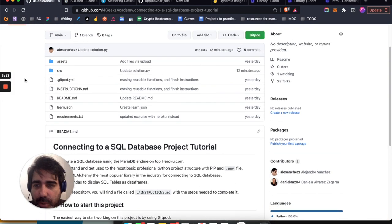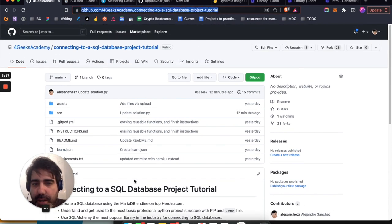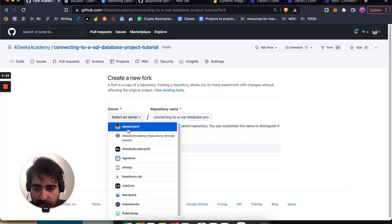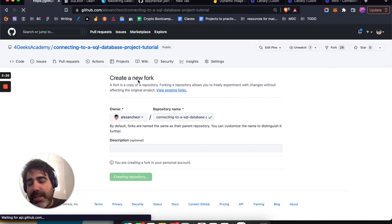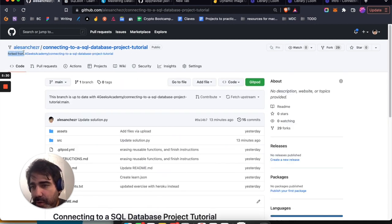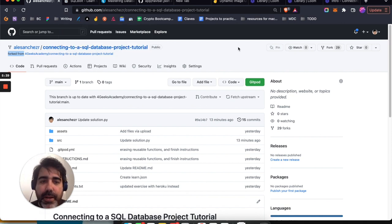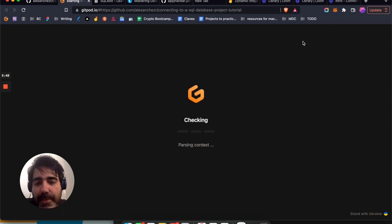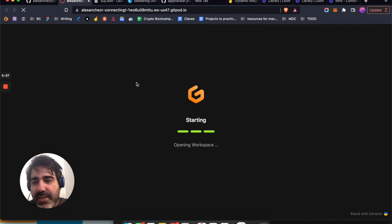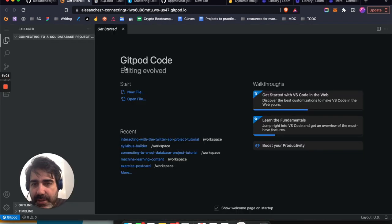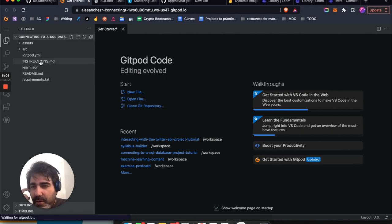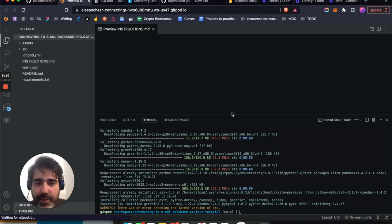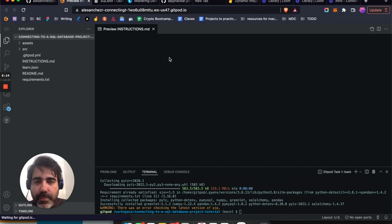Let's start with the tutorial. I recommend you come to this URL and fork the tutorial so you have your own copy in your own GitHub repository. A fork is basically a copy of the original — if tomorrow someone deletes the original, you still keep your copy. If you don't have the Gitpod button, I recommend searching for the Gitpod extension, because it lets us start working right away without having to install Python, MySQL, or anything like that.